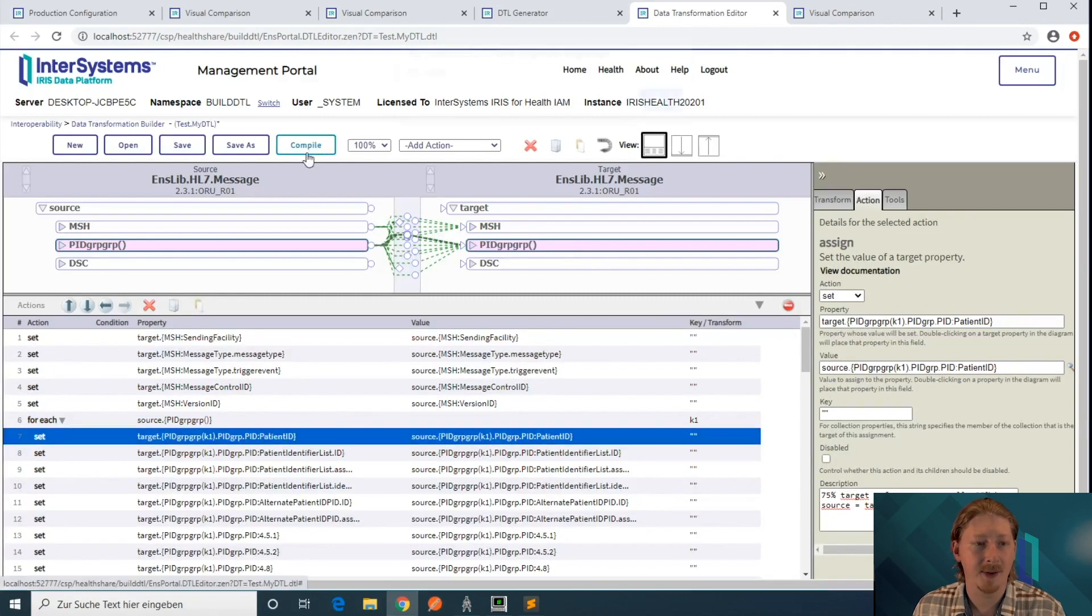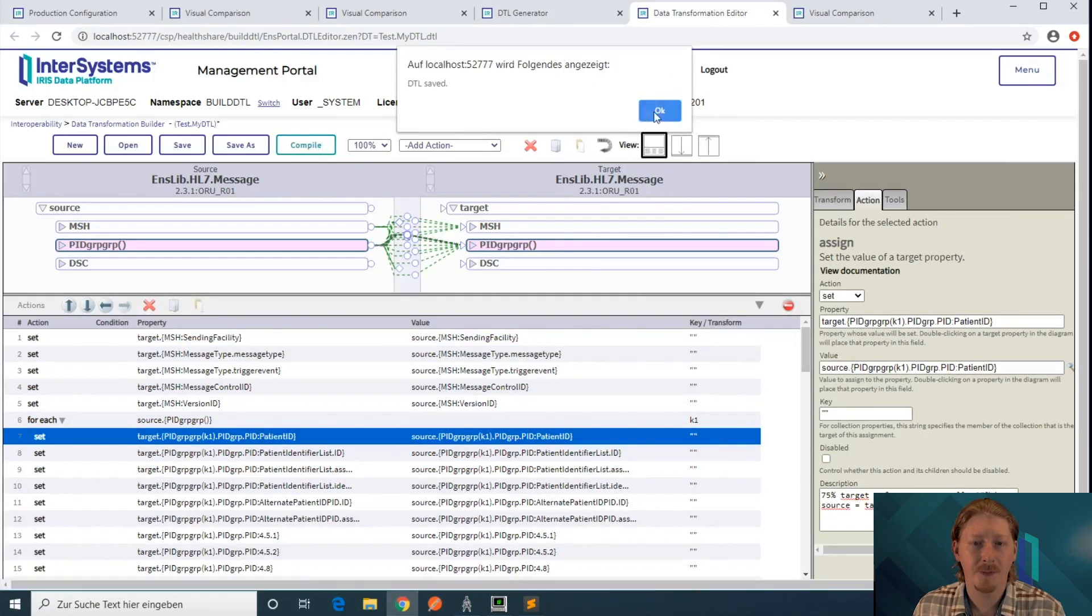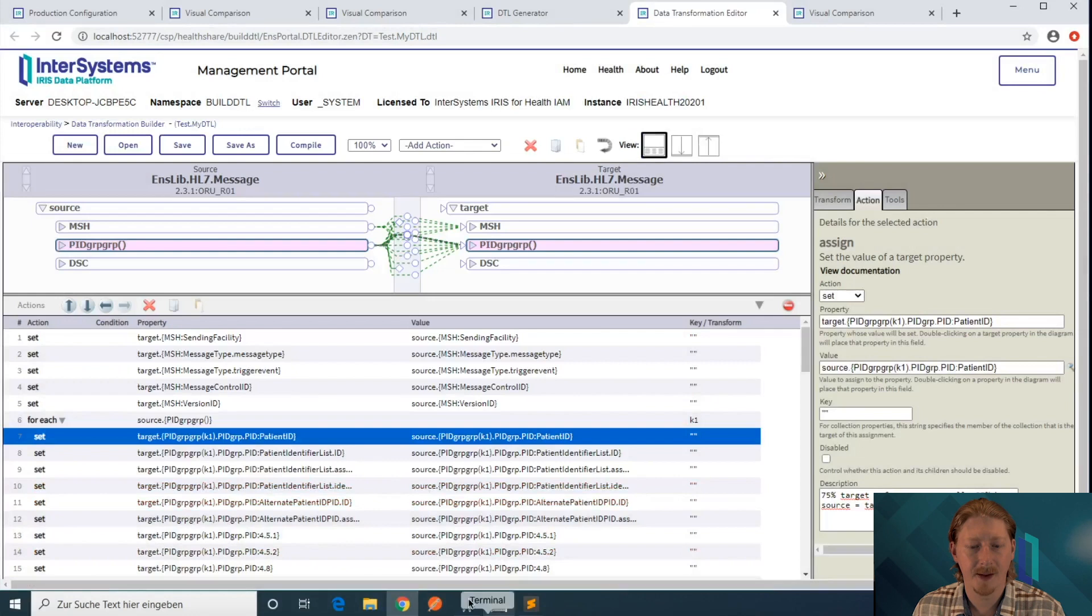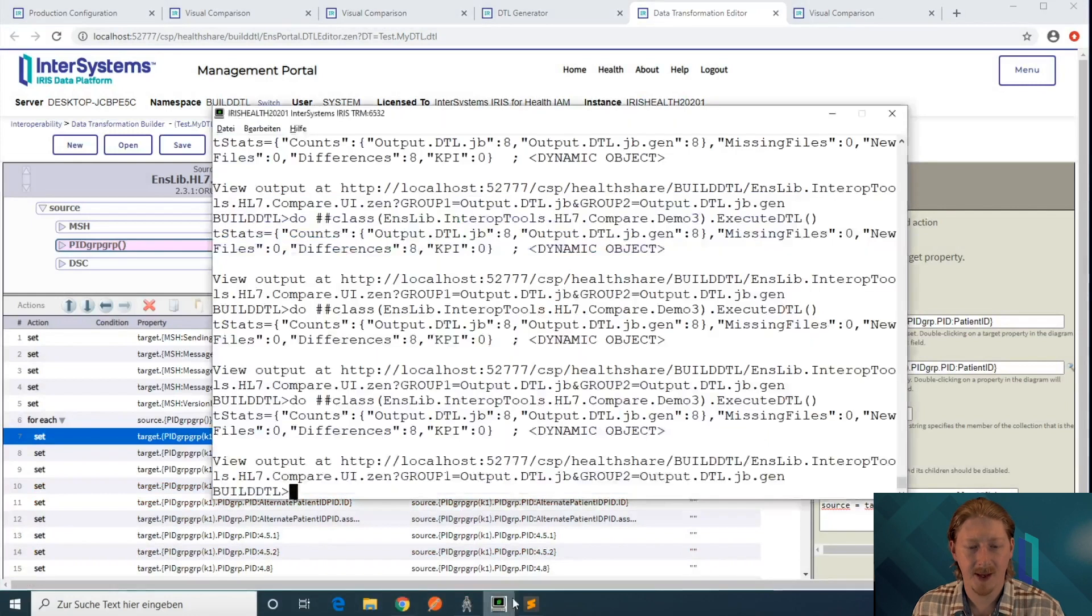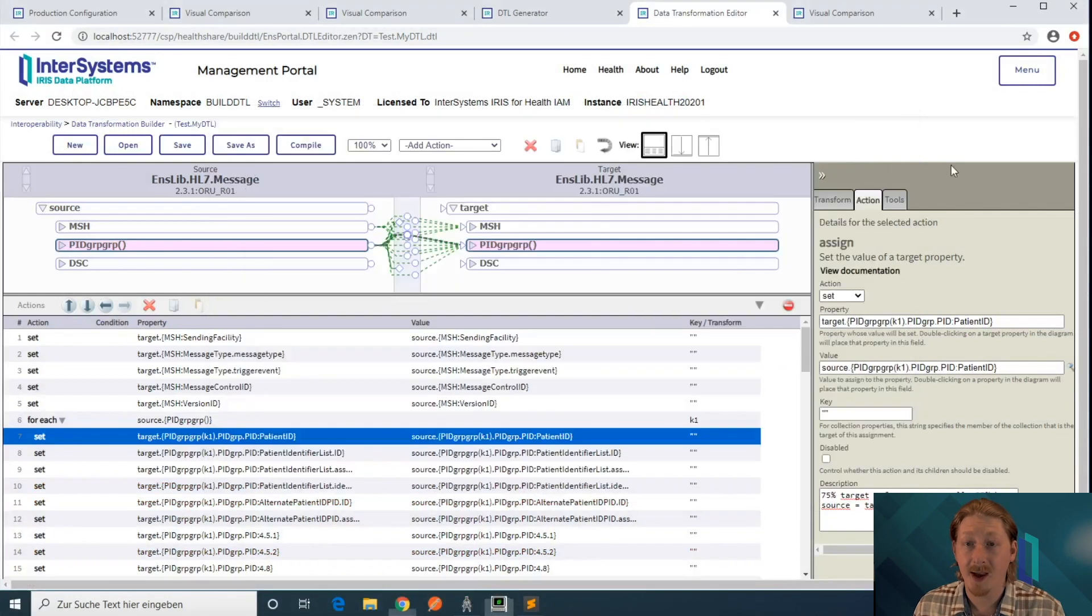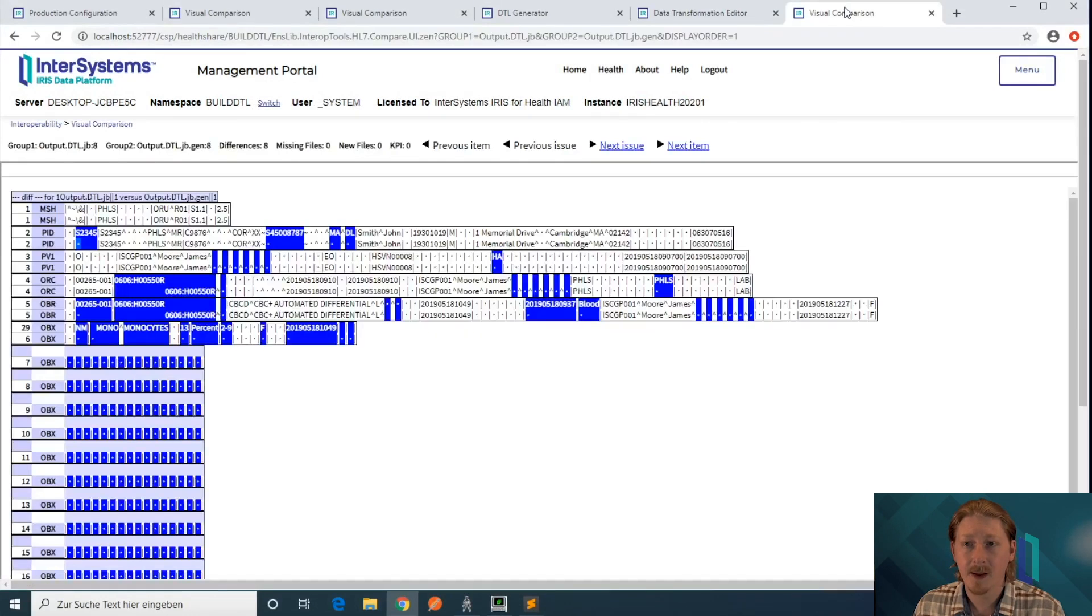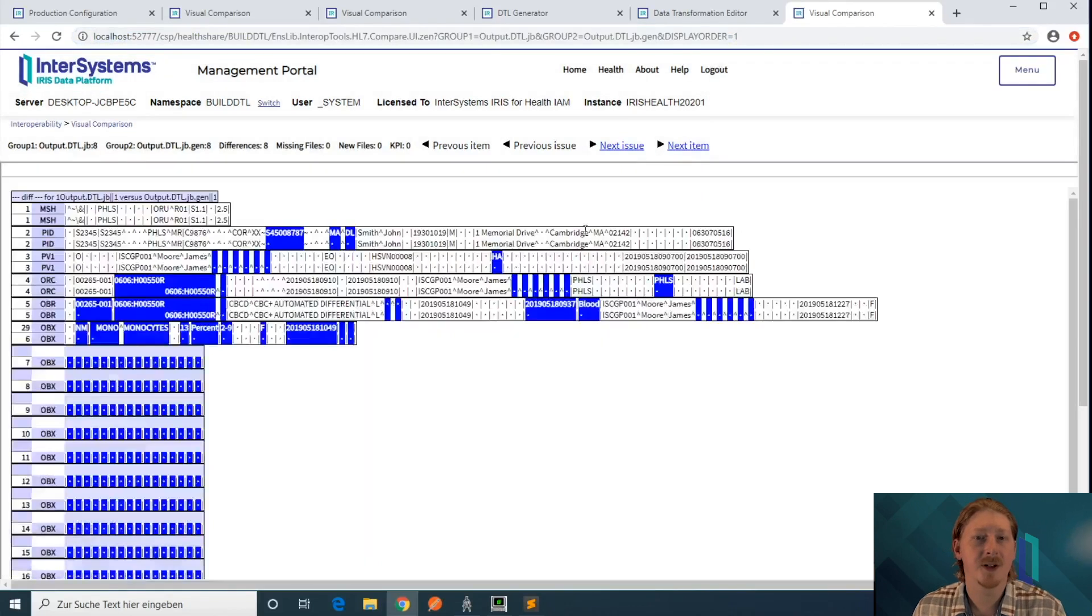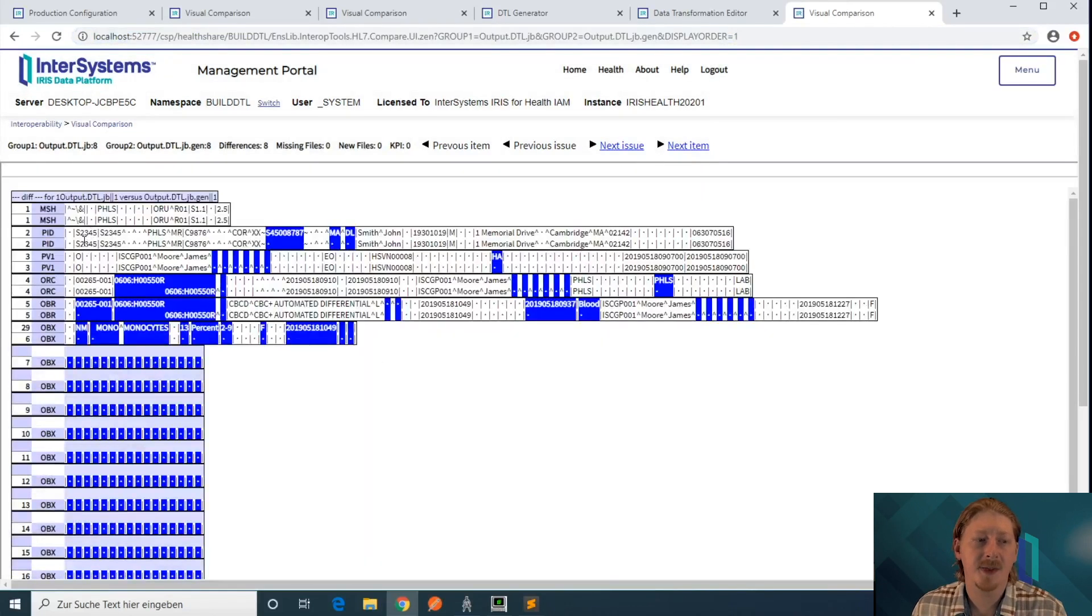So let's enable it, compile the DTL, and run the batch again. If you refresh the visual comparison, now we can see that the patient ID is correctly set.